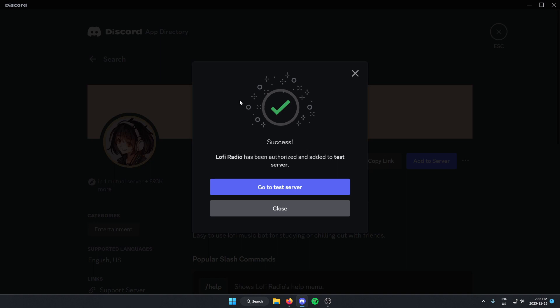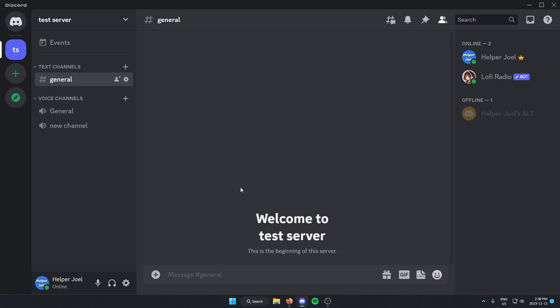Now it has added this bot to our Discord server, so I can go to the server where I added it. You can see it's now in my server.